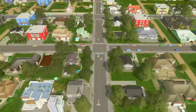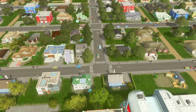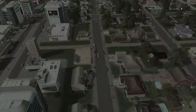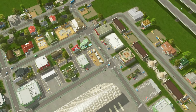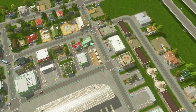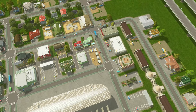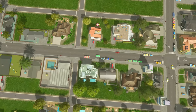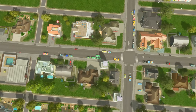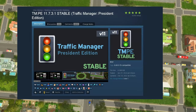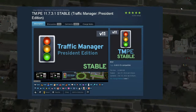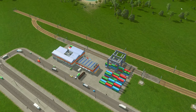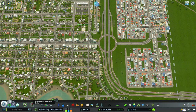Hey, welcome back to another City Skylines episode. Today I want to get into how to use the TMPE Traffic Manager mod in City Skylines. This mod is found in the City Skylines Steam Workshop — I'll place a screenshot of what the mod looks like and what to look for when downloading it.